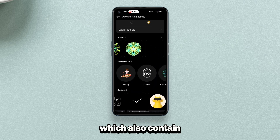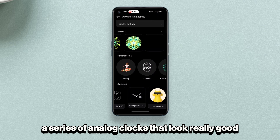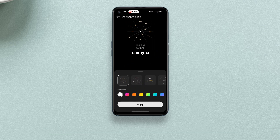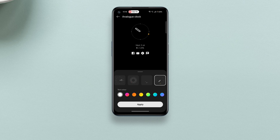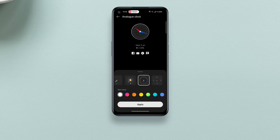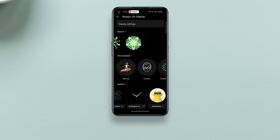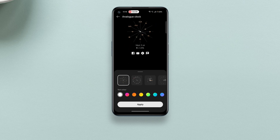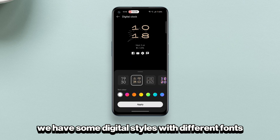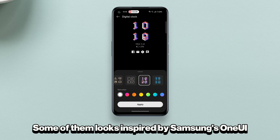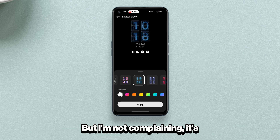Then we have analog clocks, which also contain a series of analog clock styles that look really good. And then we have some digital styles with different fonts — some of them look inspired by Samsung's One UI, but I'm not complaining, it's great.